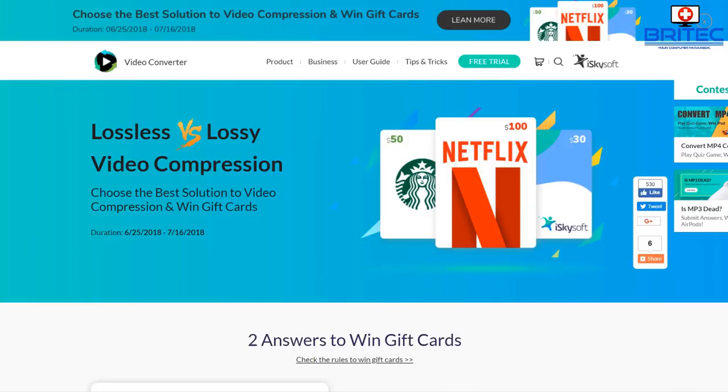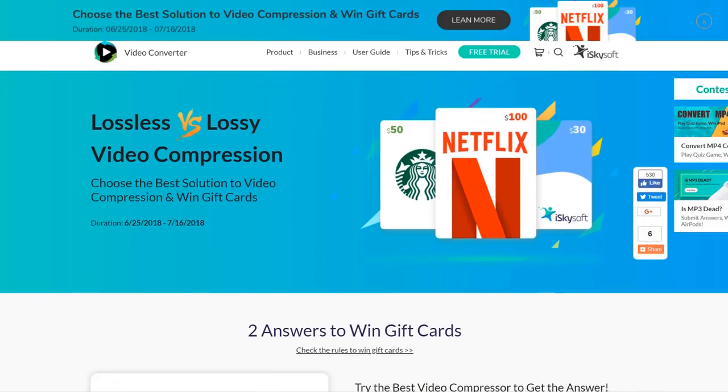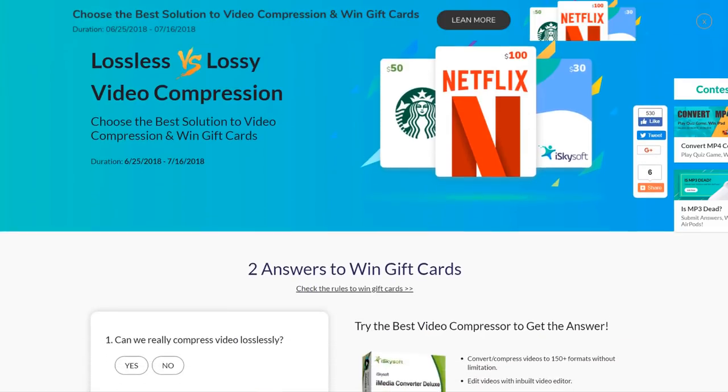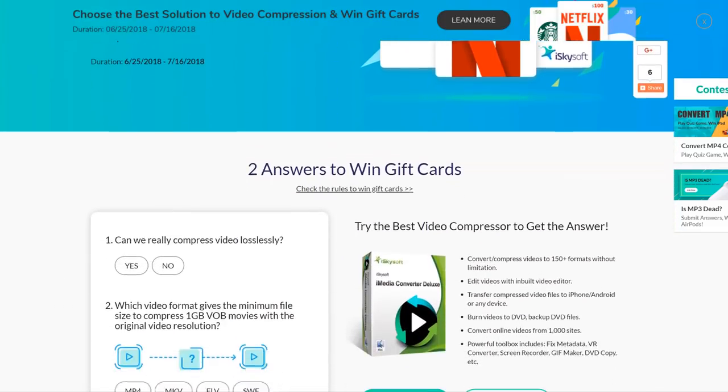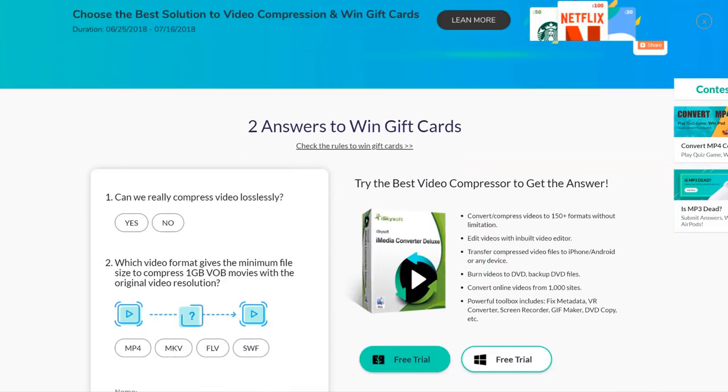This video has been brought to you by icekysoft.com. Choose the best video compression and win free gift cards. Rules do apply, check link in video description for more details.